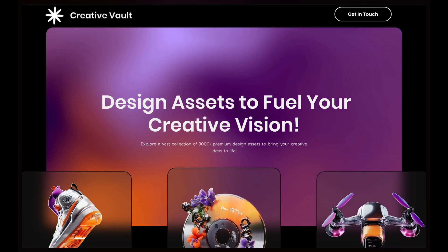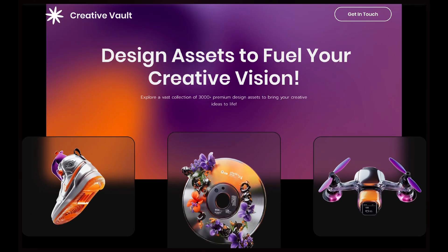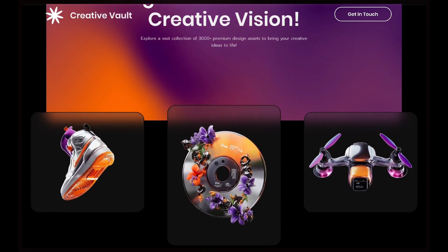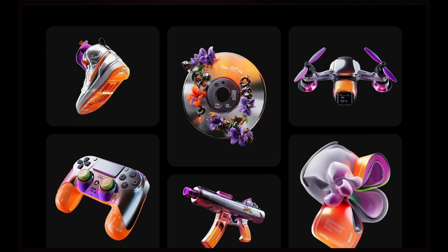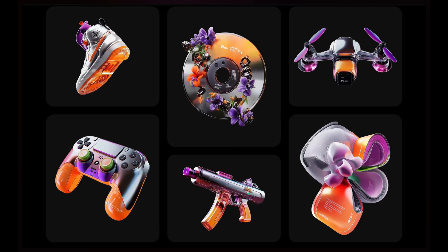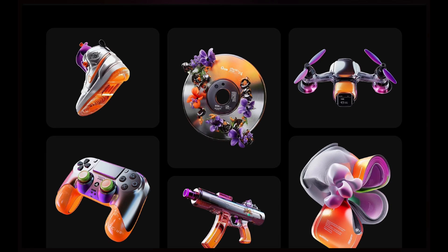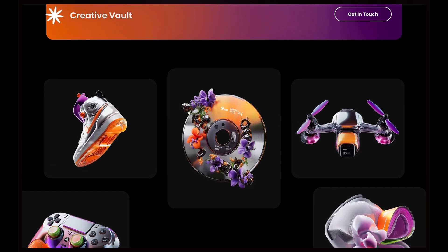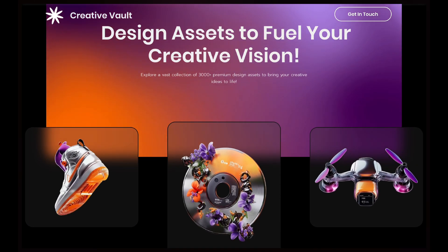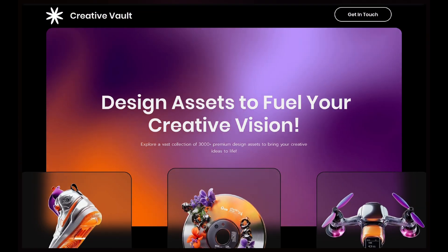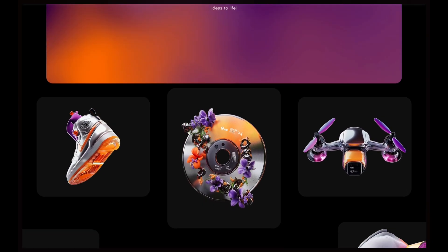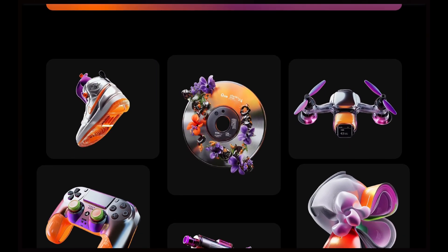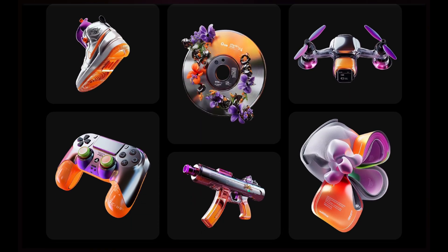Hey guys, welcome to my new video where I'll show you how to add smooth scrolling animations to your Wix Studio site. By adding these effects, you'll highlight important sections, keep visitors engaged, and transform a plain page into an interactive experience. Ready to see how it's done? Let's get started.